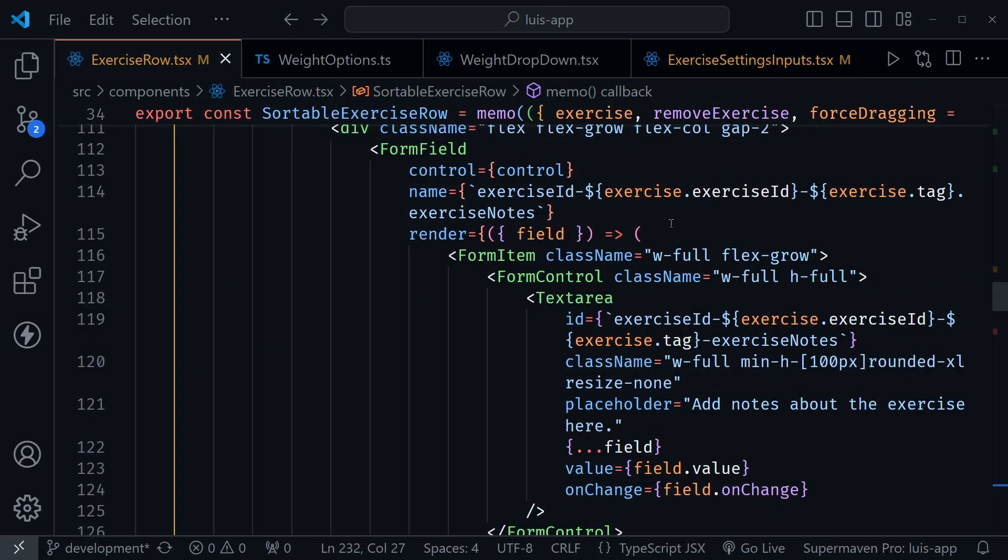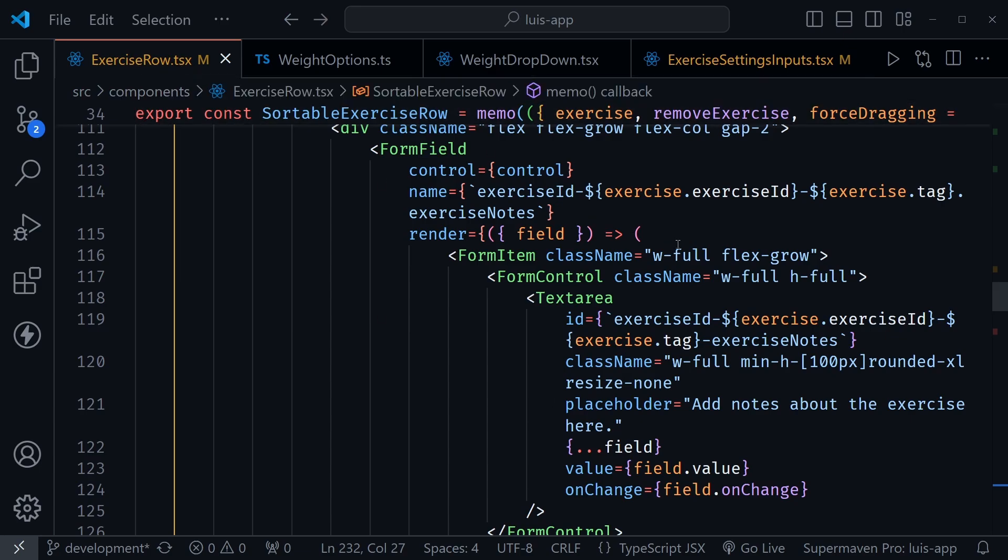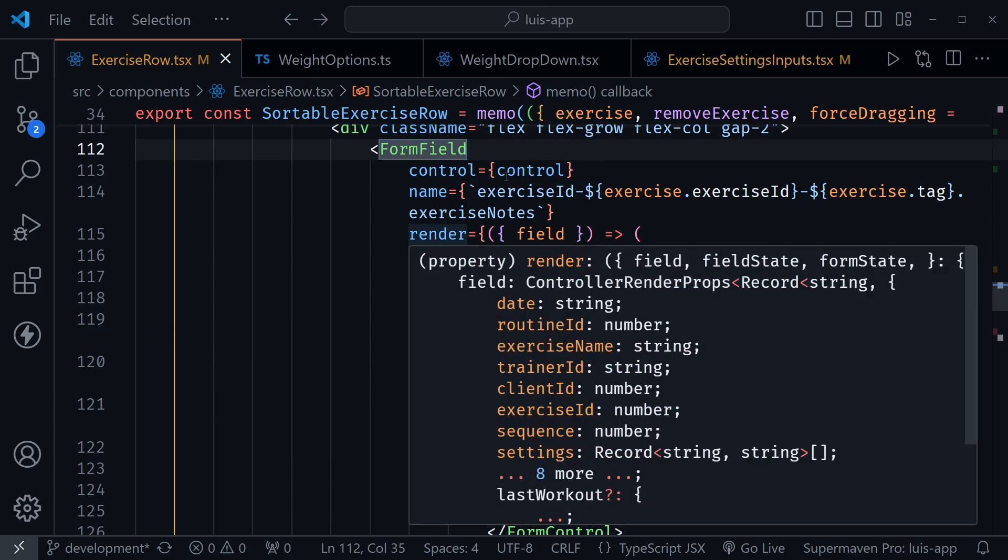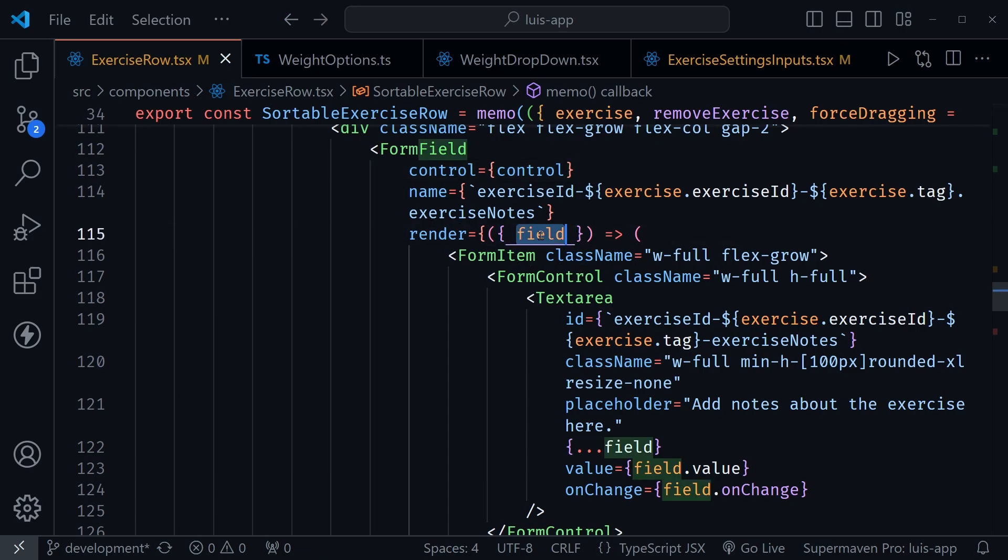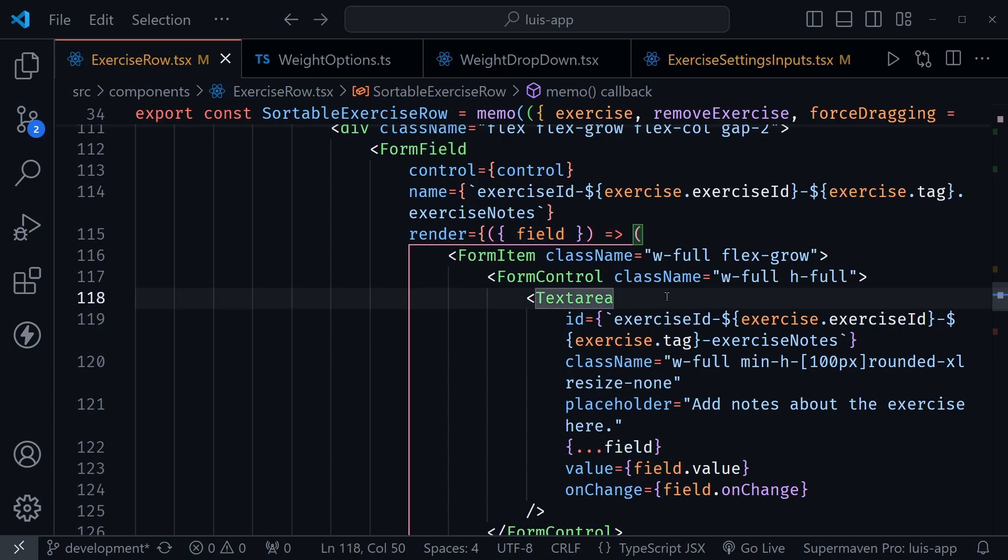And now back in VS code, I just wanted to show this form field here, where I did not actually extract a separate component. This is just still in the regular form file for the exercise row or the master form essentially. So I did not extract a component for the text area that has the exercise notes, for example. But we can see the form field. And there is a render method as we use the control from react hook form. Now this render method is a callback function right here. And we get the field comes into this function and we can use those values here. So you see I'm using that in the text area.